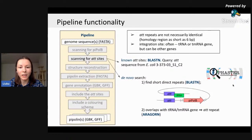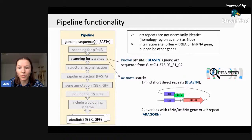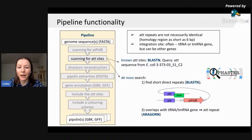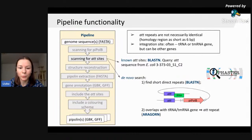The next step is to look for ATT sites, or terminal direct repeats. This step is not as easy as it might seem, because ATT sites are not necessarily identical — they share homology regions that might be as short as six base pairs. We also know that tRNA and tmRNA genes are often used as integration sites, but other genes can be used as well. Taking this into account, we decided to proceed in two ways: first, we can look for already known ATT sites.